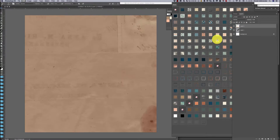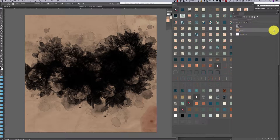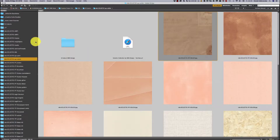I copy and paste the paper, stick the layer in the background, and lock it with the little lock icon in the layers panel so I can't accidentally move the paper around.